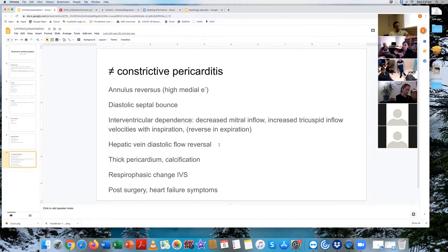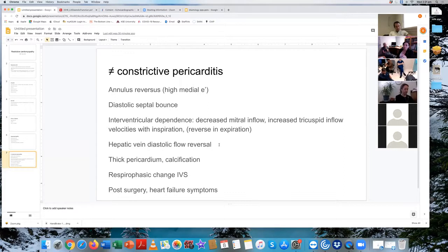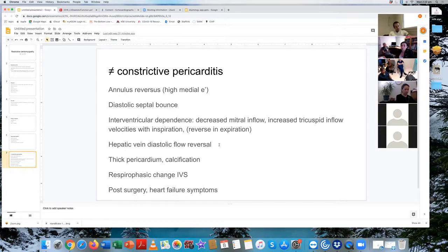Other features of constrictive pericarditis include the diastolic septal bounce — though that's seen frequently and isn't very specific — and interventricular dependence, similar to what you'd look for in tamponade. The hemodynamic parameters include respiratory variation in mitral and tricuspid inflows.